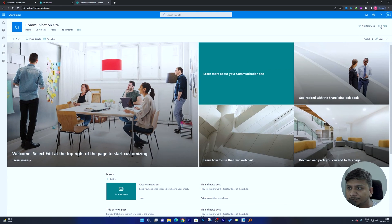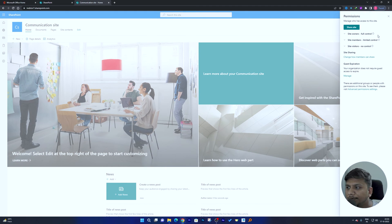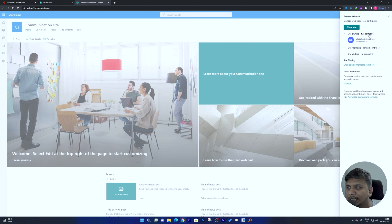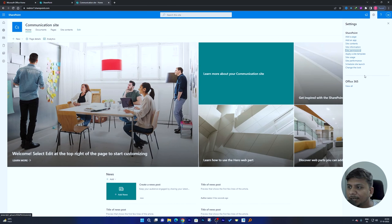Click on 'Settings,' and the first thing we're going to do is set up site permissions. From here you can define the kind of permission you want for different people, and you can also create groups. You can click 'Change how members can share' and see a host of site permission features. We won't go too deep here, but this is where you look for the site permission settings.